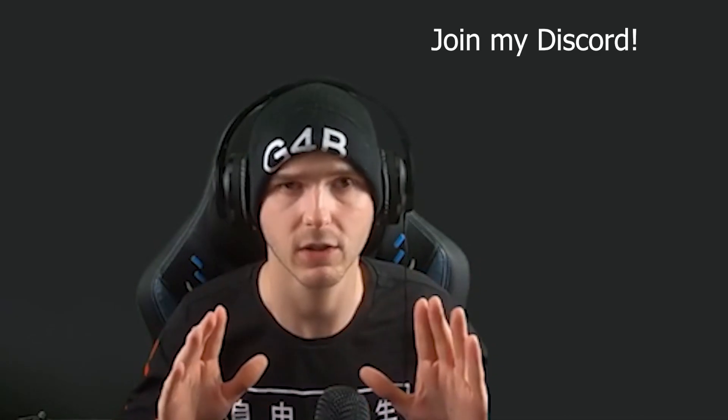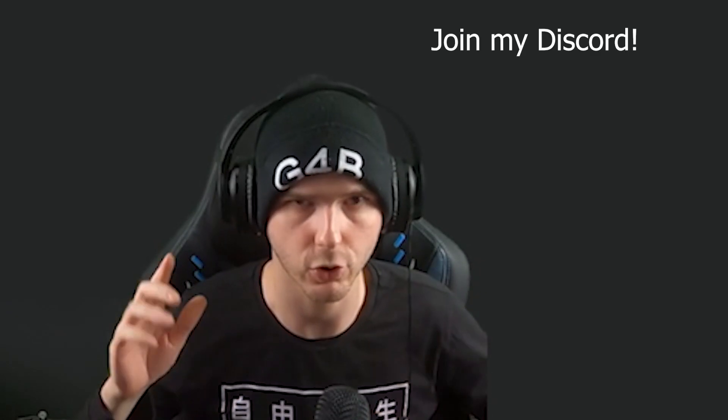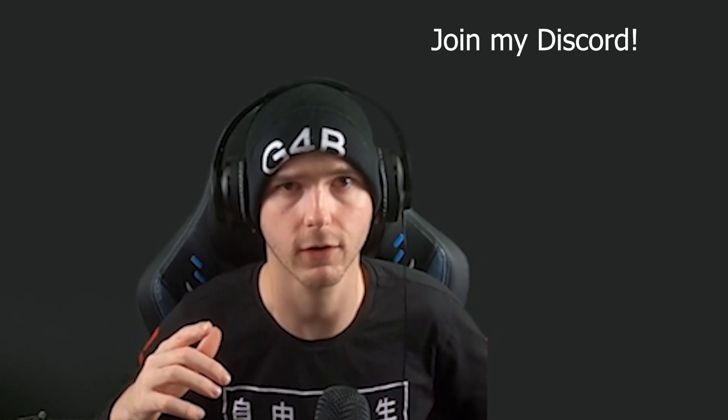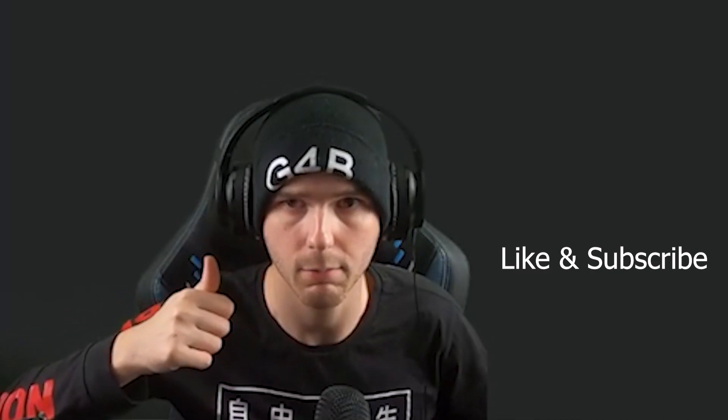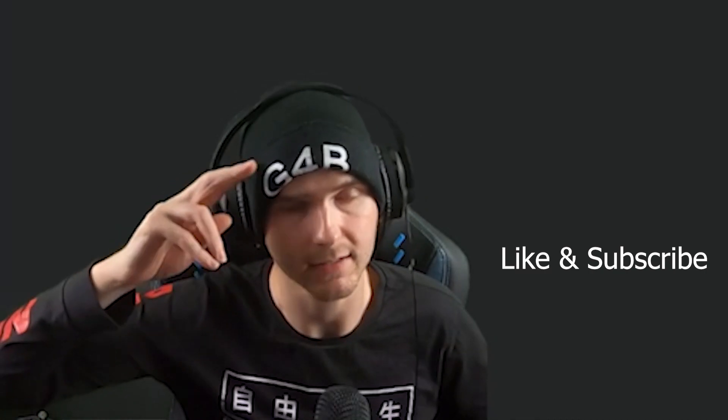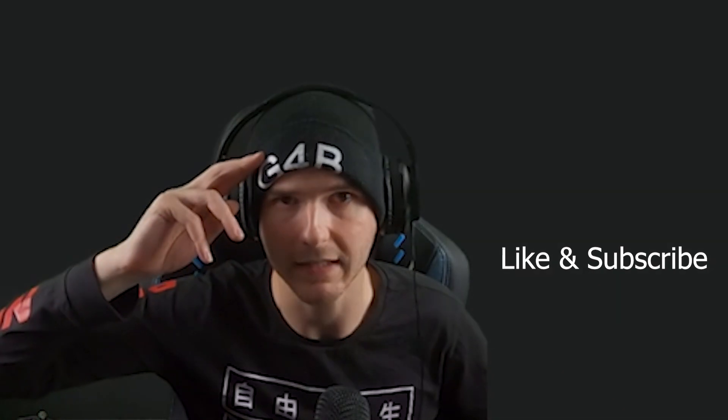Now if you have any questions, feel free to join my Discord server, leave a like, subscribe, and peace out guys. Peace.